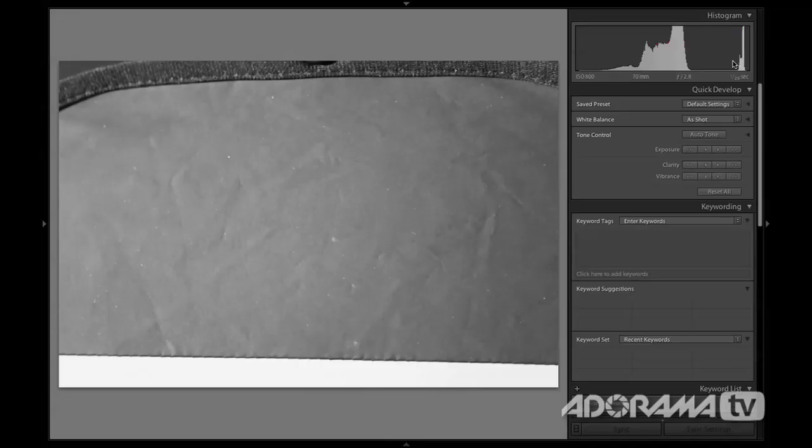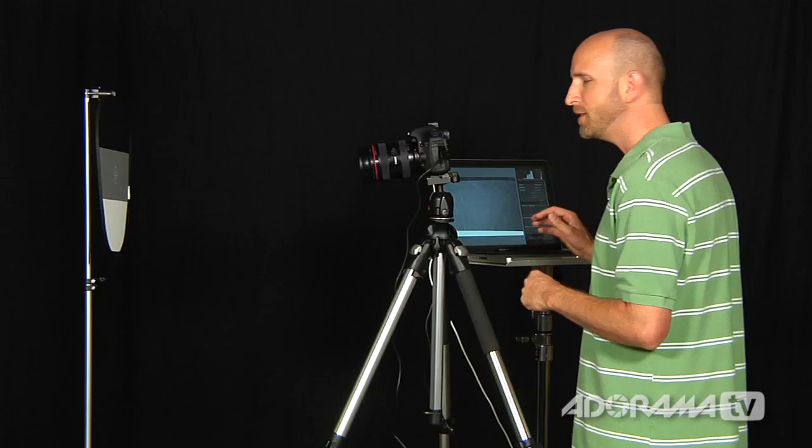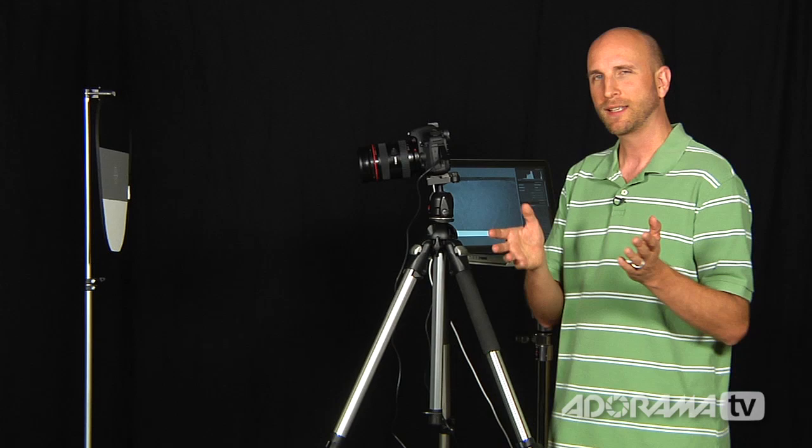And look at this. This middle gray area is now white. So our histogram, once again, is showing us that this image is overexposed. And so we need to underexpose that, according to what the camera thinks, to make our blacks actually look black.